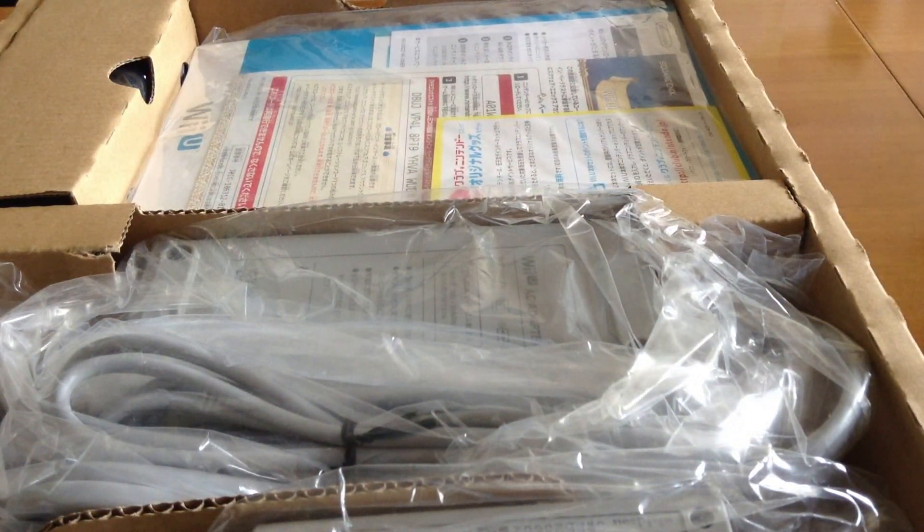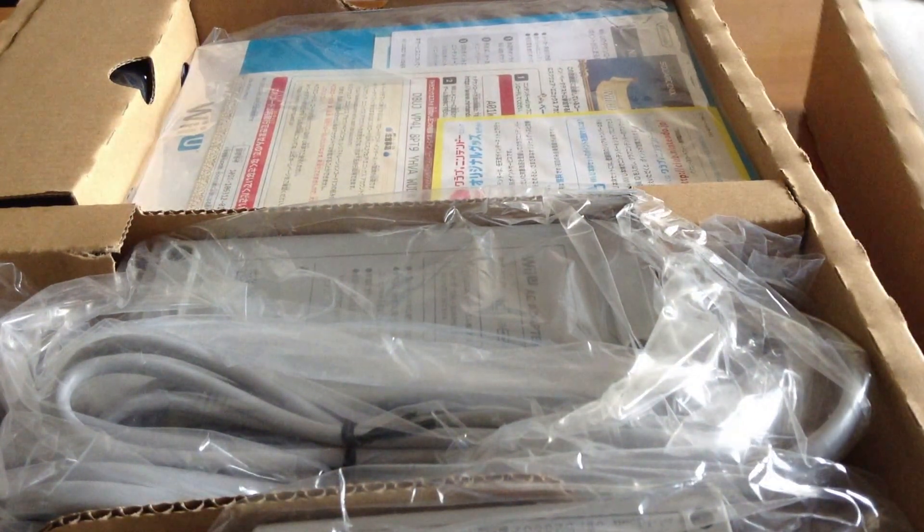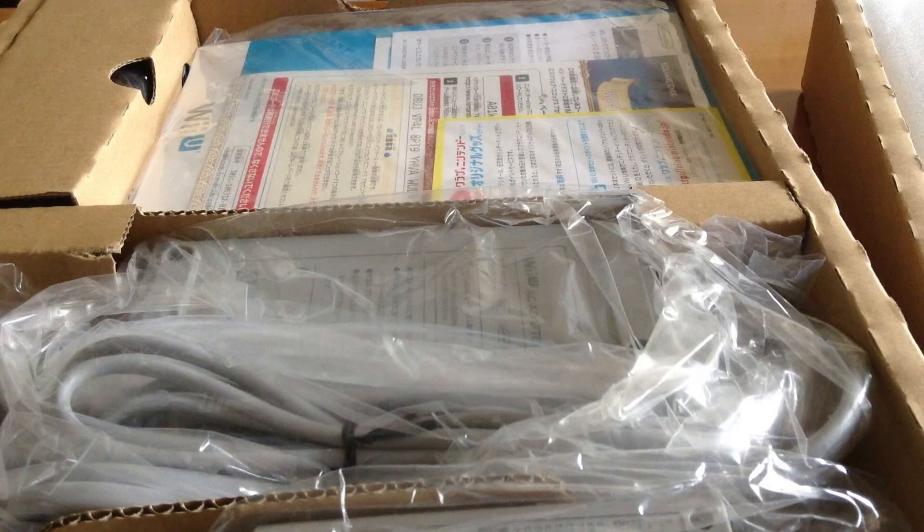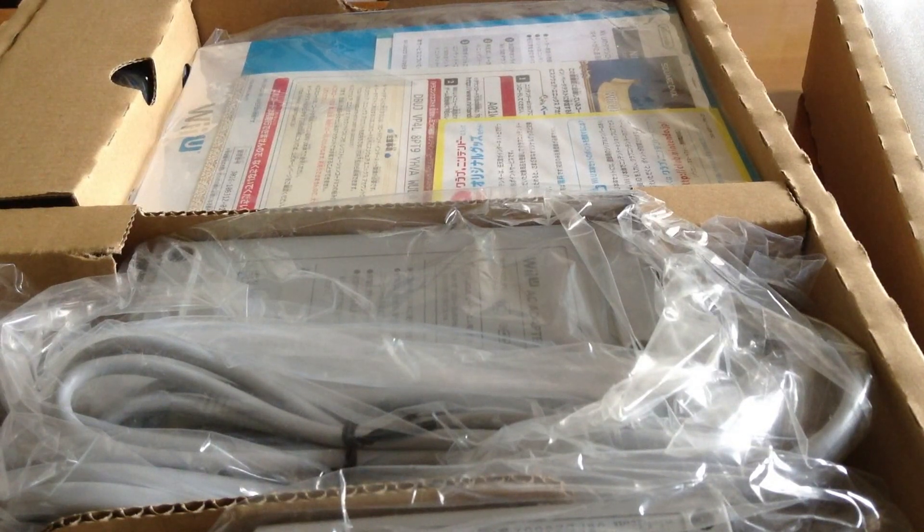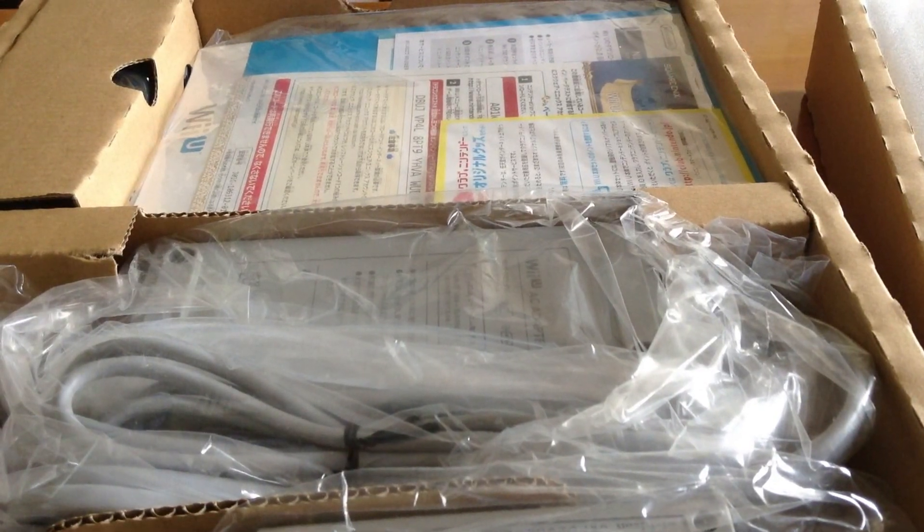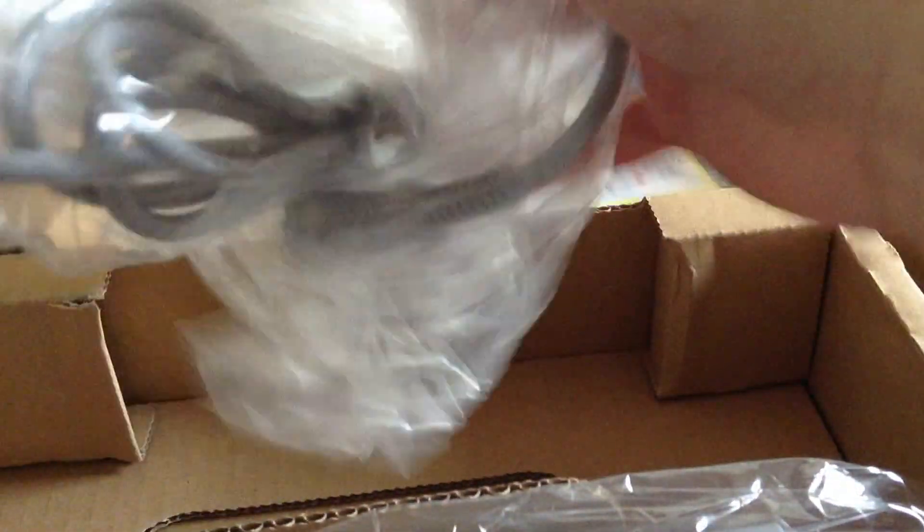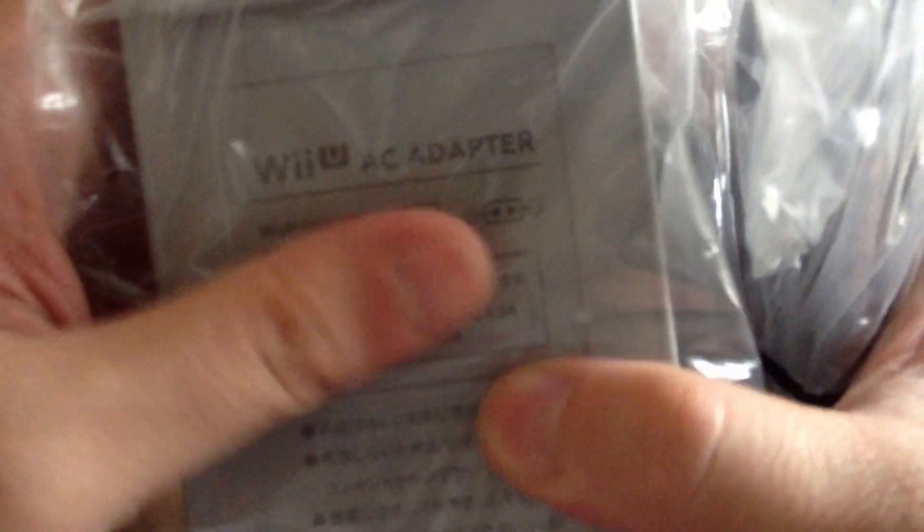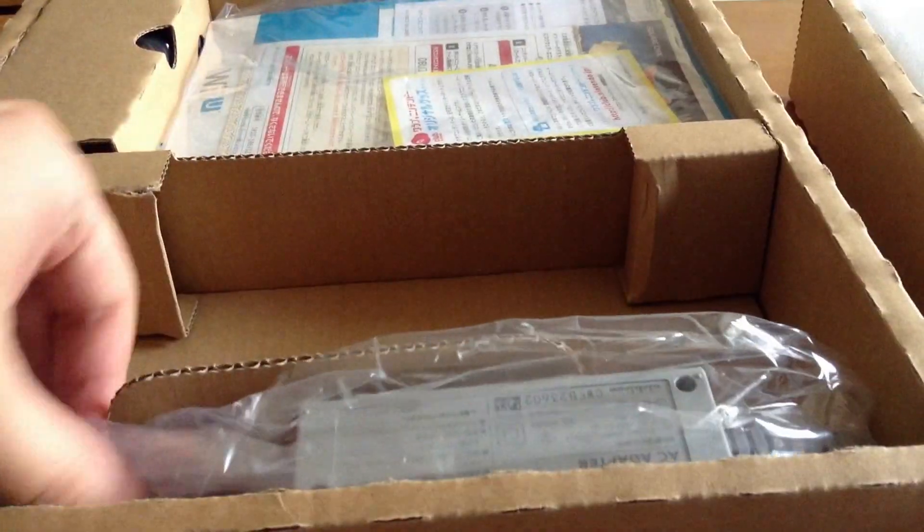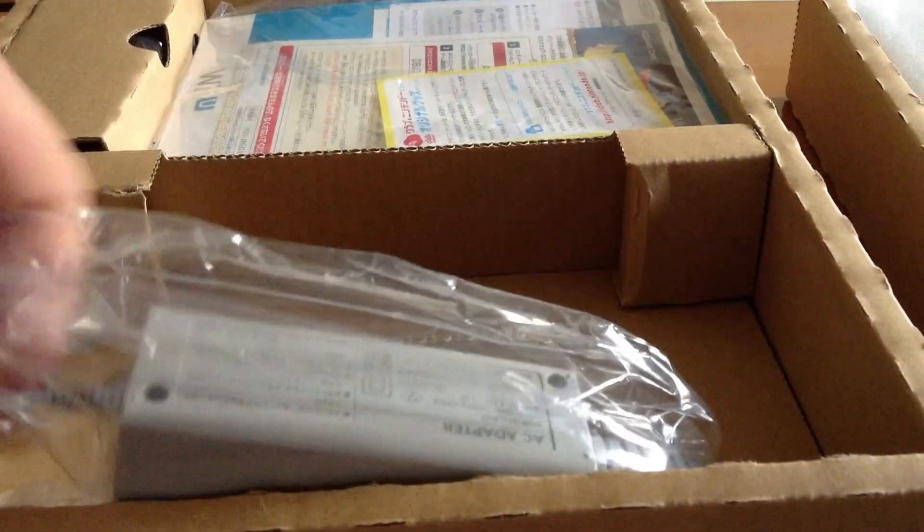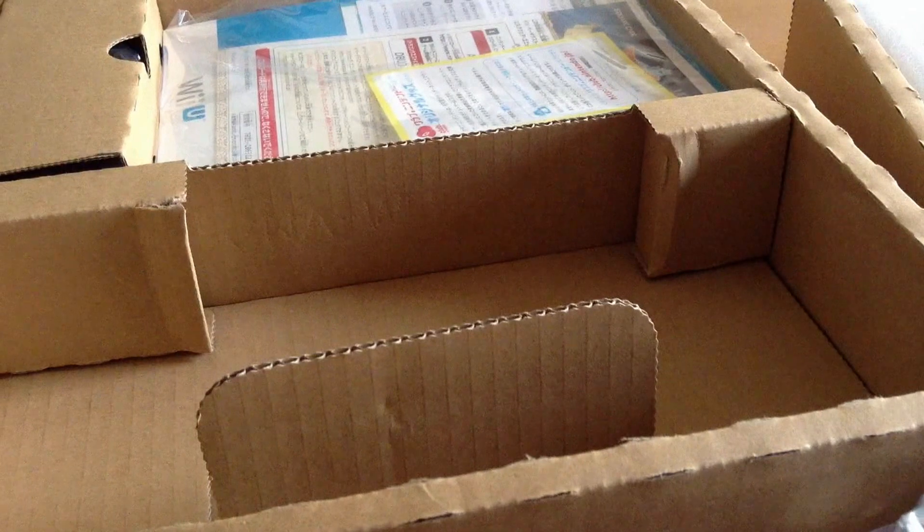Let's take this apart. There are two AC adapters. This one is for the game console itself, and the other one is for the Wii U controller.